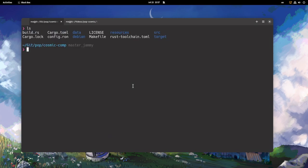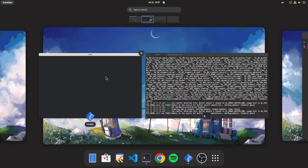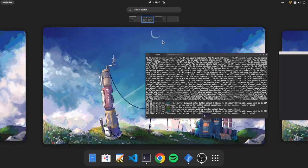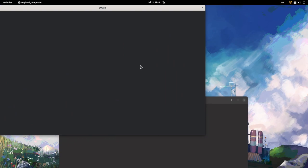So I was running Cosmic Compositor inside a Wayland GNOME shell. That's basically the compositor of the next desktop by System76, and it uses Smithay — a nice Wayland compositor library in Rust.